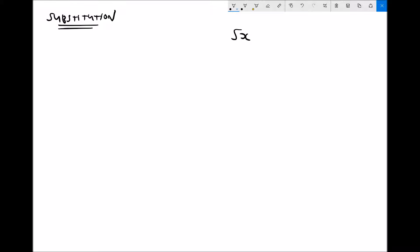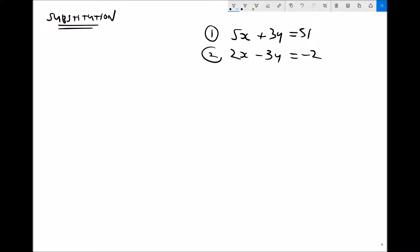Our first example: equation 1 is 5x plus 3y equals 51, and equation 2 is 2x minus 3y equals minus 2. When we use the method of substitution, we rearrange either equation 1 or equation 2 to make x or y the subject, then substitute that expression into the other equation. This is best seen by an example.